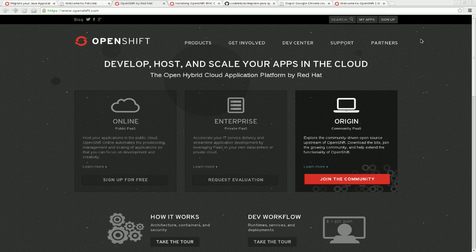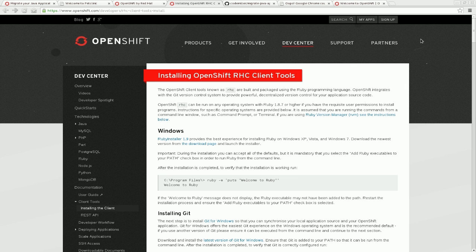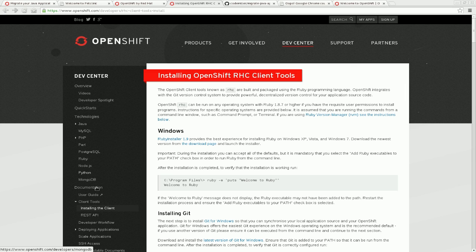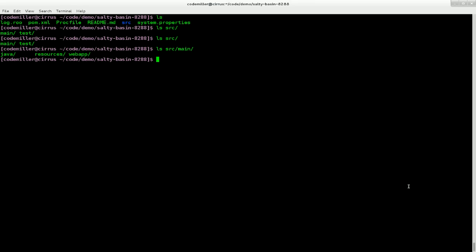Once you have an OpenShift Online account, you should install the RHC client tools. There are instructions on how to do that for a variety of operating systems in the Dev Center section on OpenShift.com, under Documentation, Installing the Client. You'll need to have Ruby and Git installed on your system.